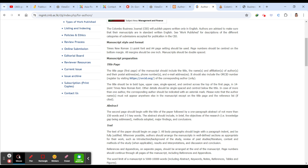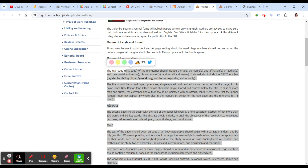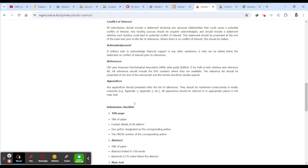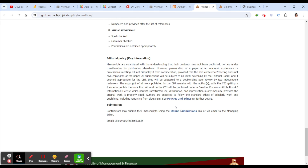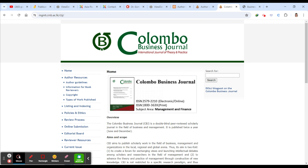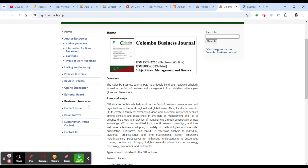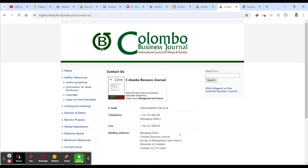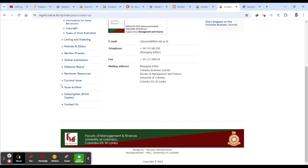You can click on the author guidelines to look for how to prepare your title, abstract, text, tables, conflict of interest section, page formatting, editorial policy, and online submission process. Everything should be checked before you publish. If you have any other queries, click the Contact Us page and send an email to them.